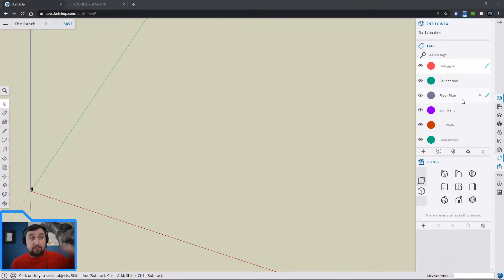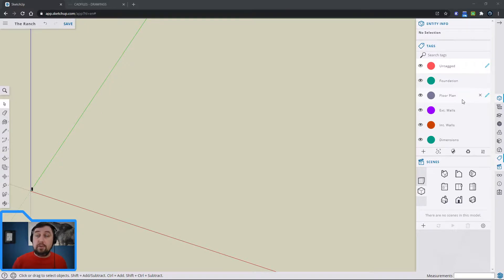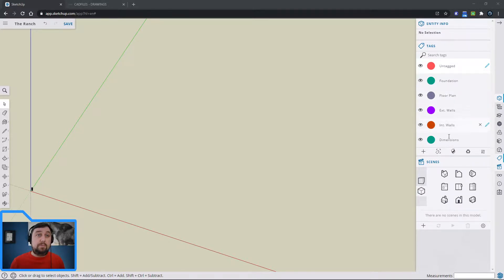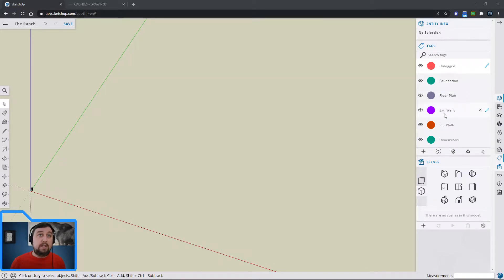This way our views aren't obstructed — for example, when drawing the inside we can turn off the exterior walls to see inside easier, instead of hiding and unhiding all the time. This also helps if you're on a Chromebook or things are loading slowly. The tags I have so far are: foundation, floor plan, exterior walls, interior walls, and dimensions.